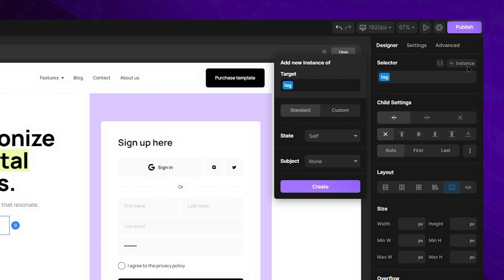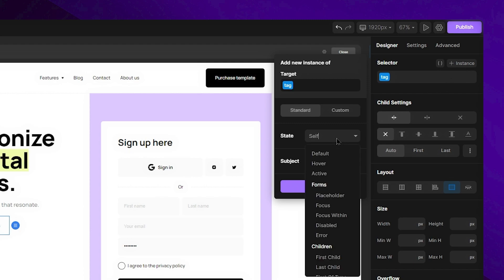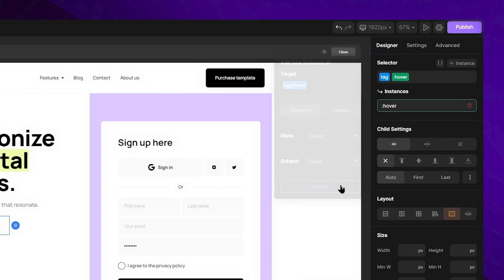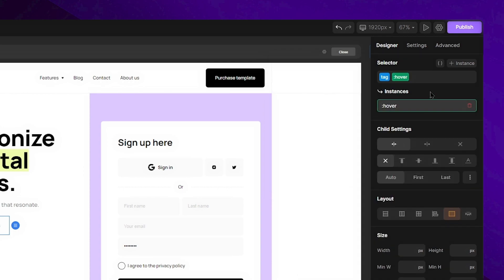After that, we encounter the state field. When you open it, you'll notice various states. In this case, we're going to use the hover state. All you need to do is select the hover option and click the create button. The instance will then be created.